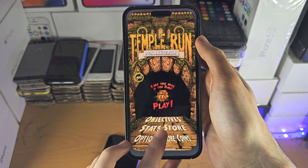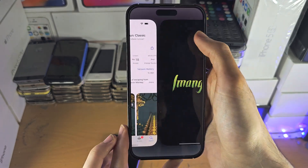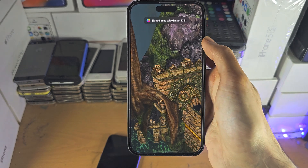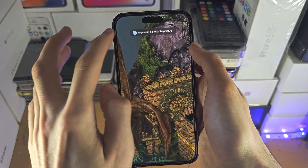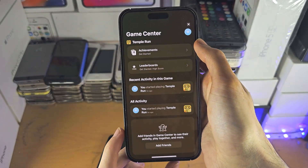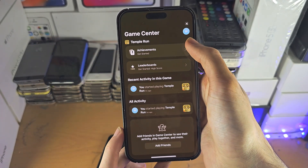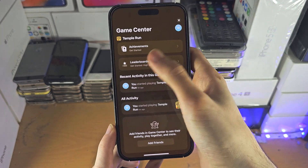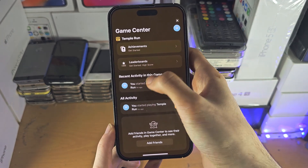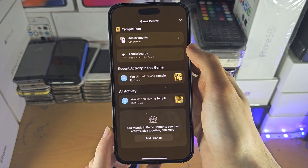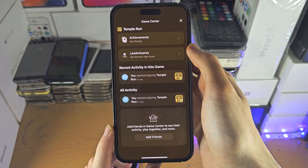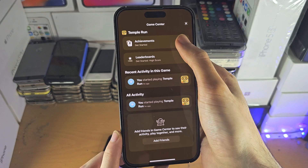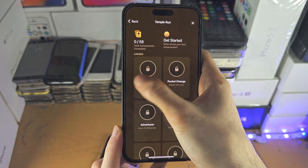Unfortunately, there is no way to view your points for Game Center like you could on the older device. You can see — if I tap my name, I can see my achievements, but I can't see them for all games.